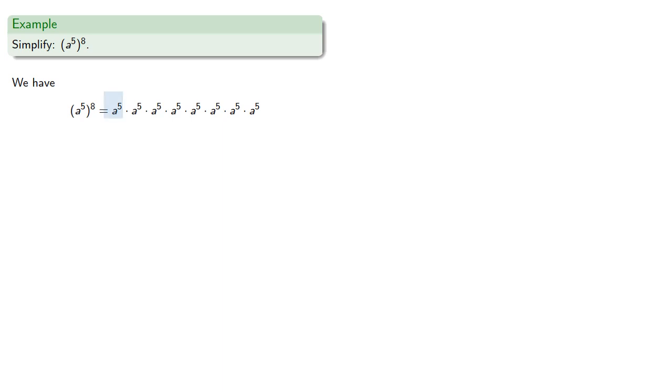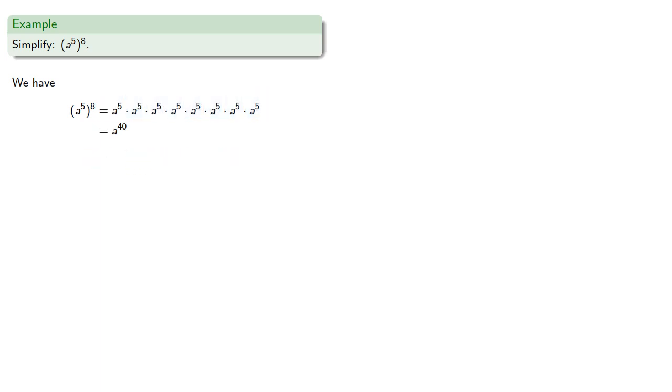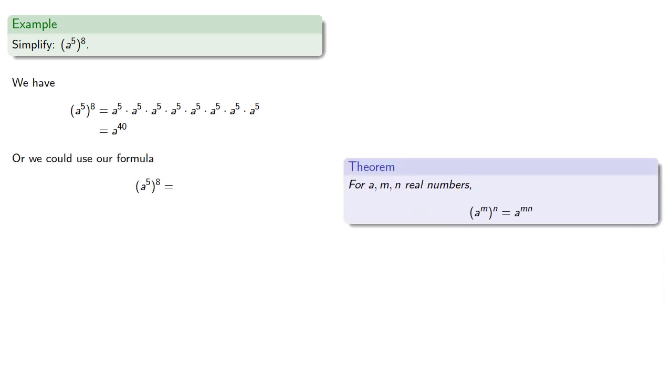And so we can count the number of factors of a. That's 5, 10, 15, 20, 25, 30, 35, 40 factors of a. Again, if we wanted to use our formula, a to the 5th to the 8th is a to the 5 times 8, a to the 40th.